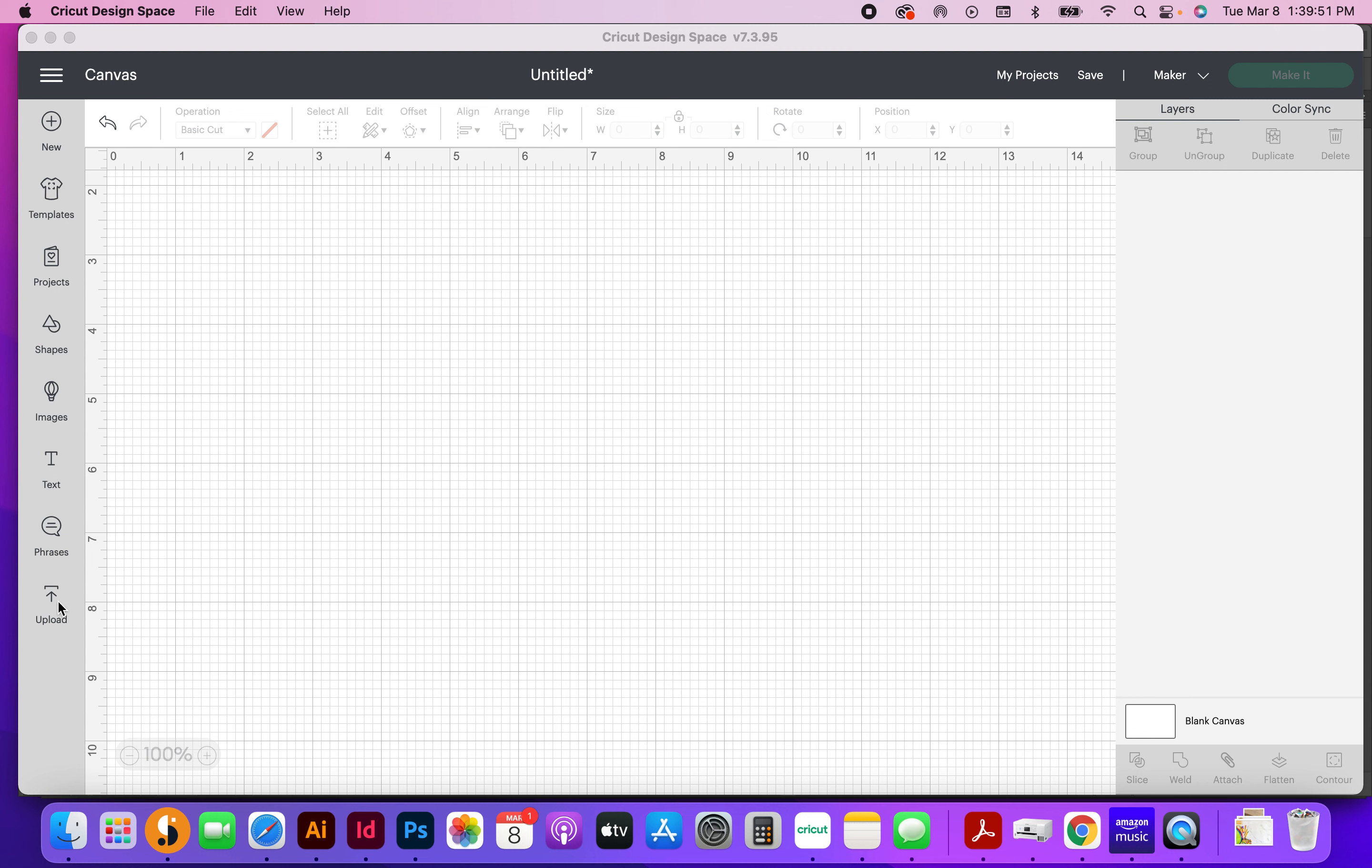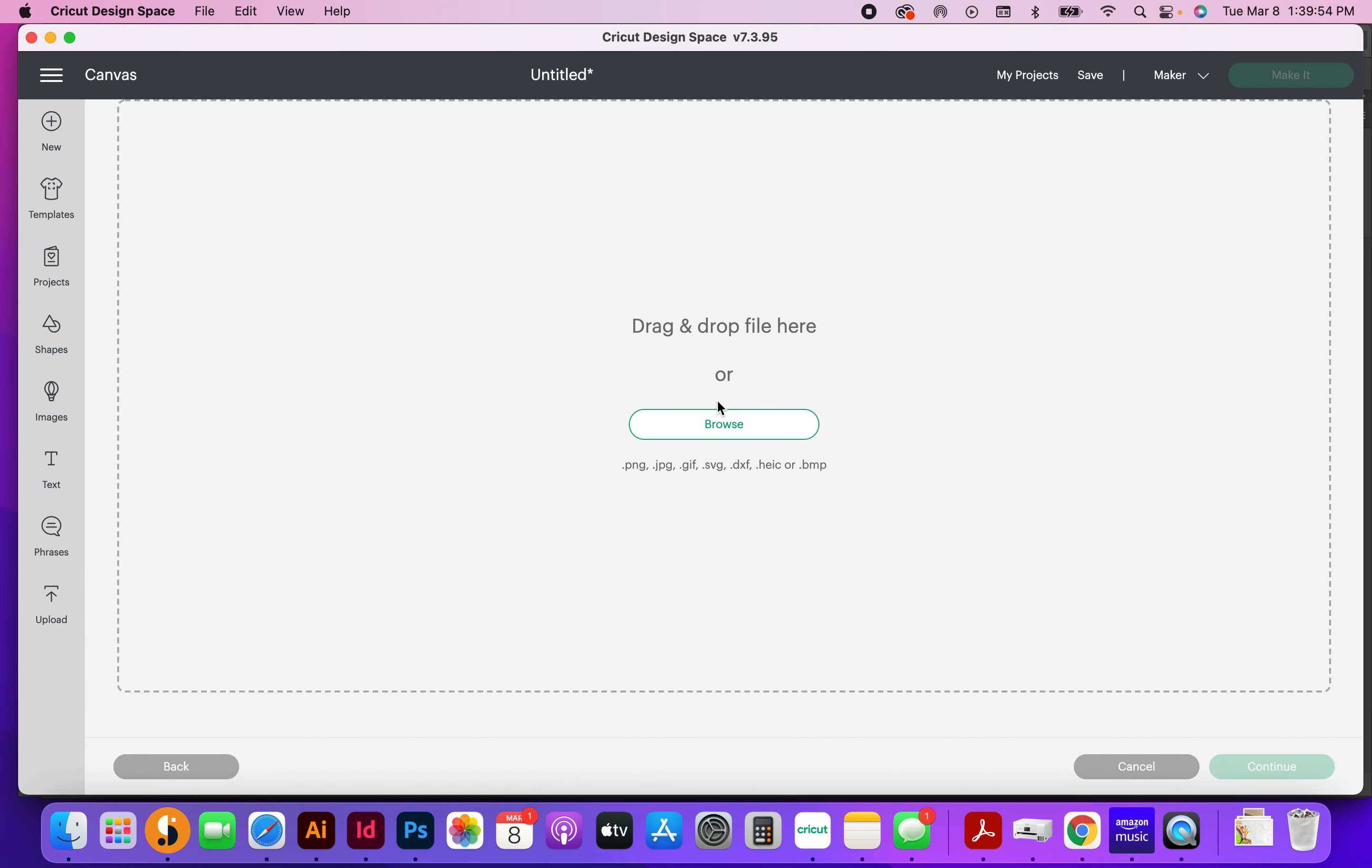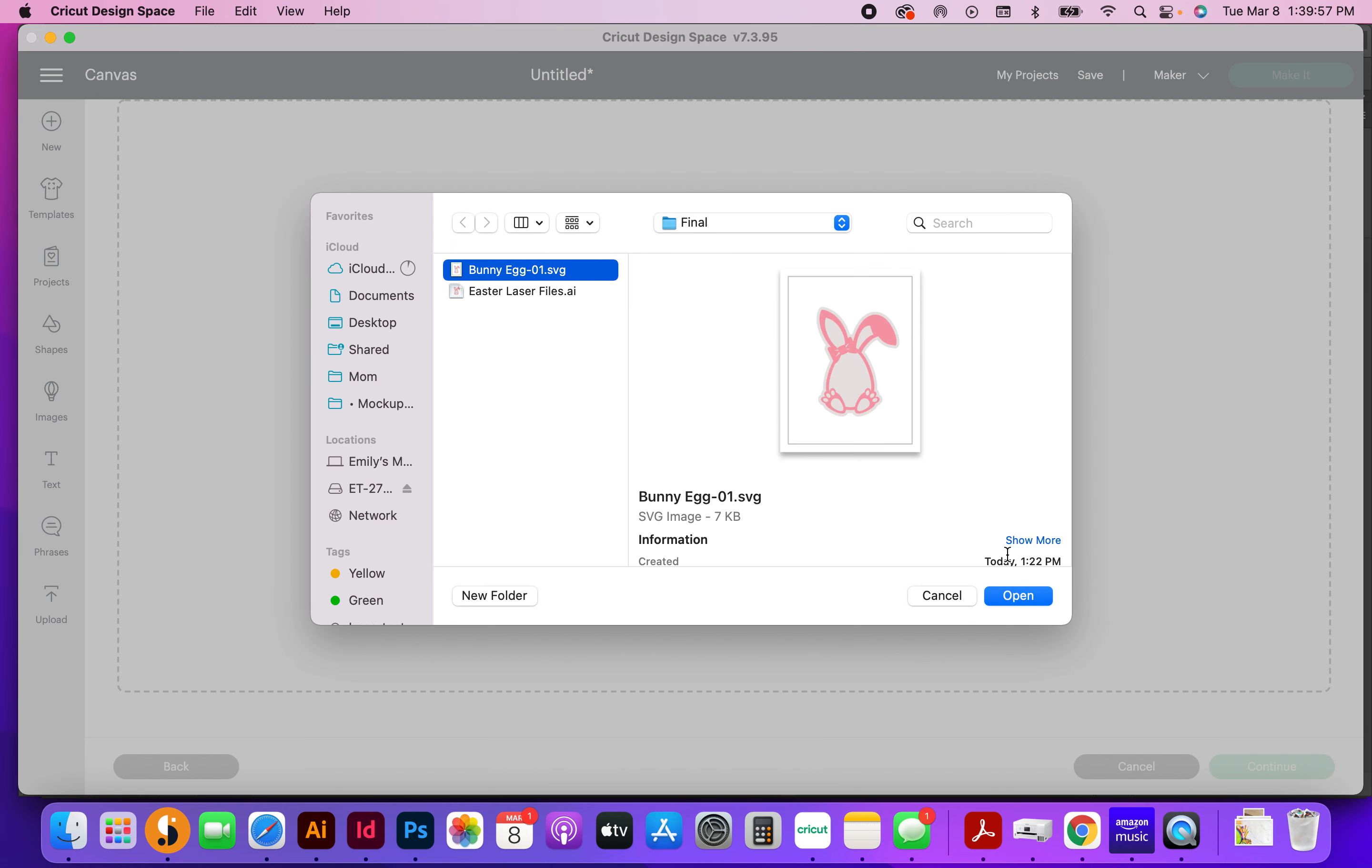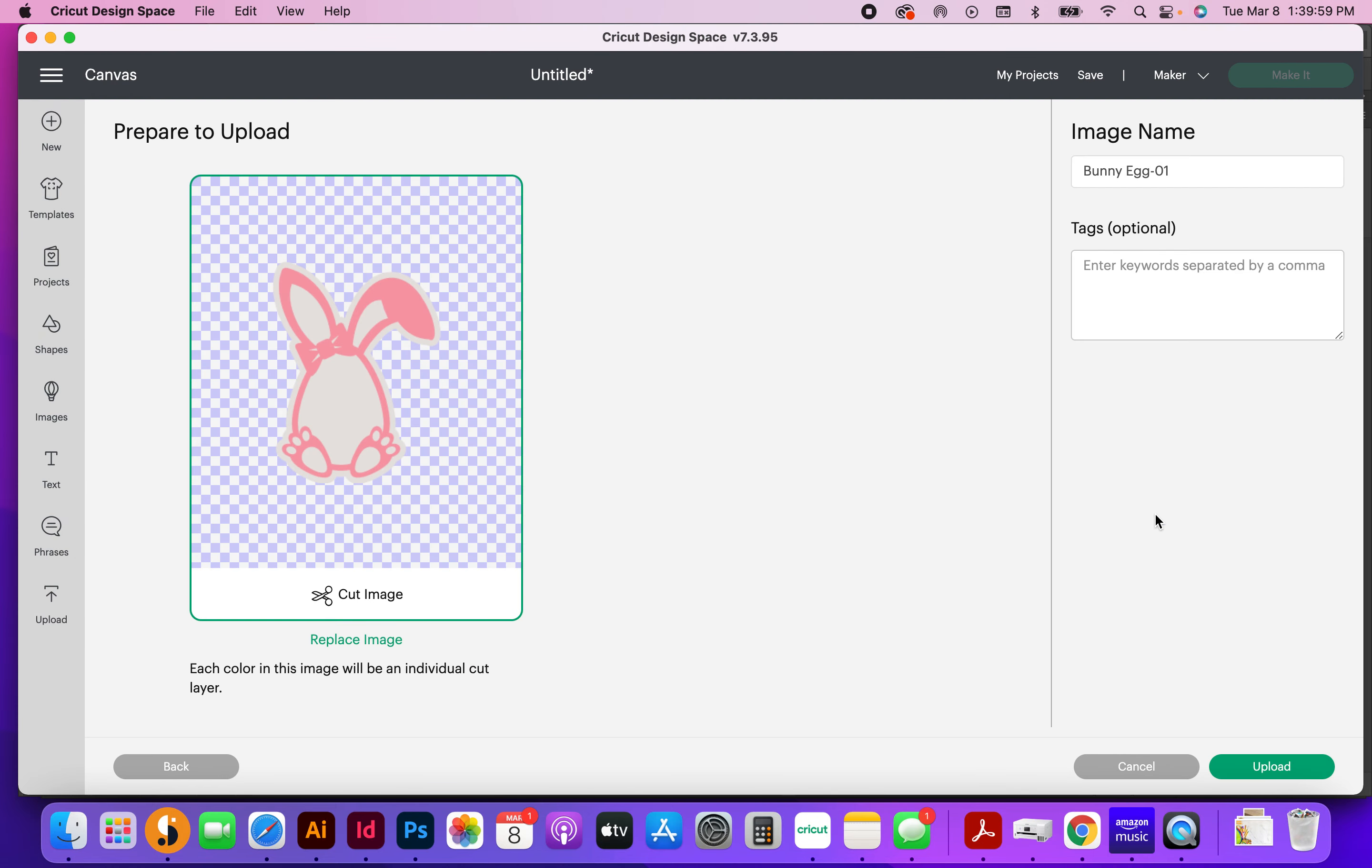So the first thing I want to do is grab my design. I'm going to be adding text to this bunny egg right here, the one with the bow and the little ear.